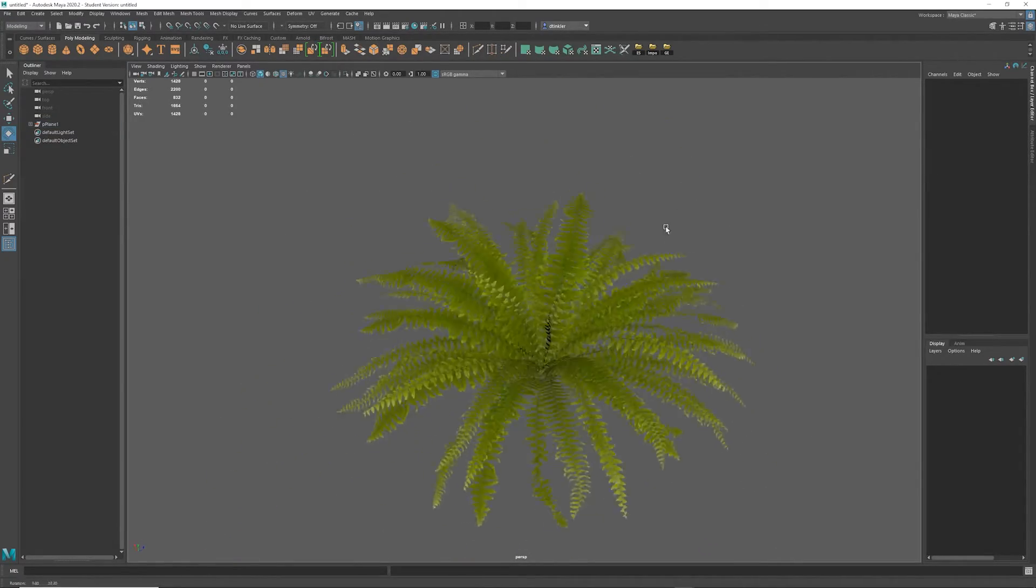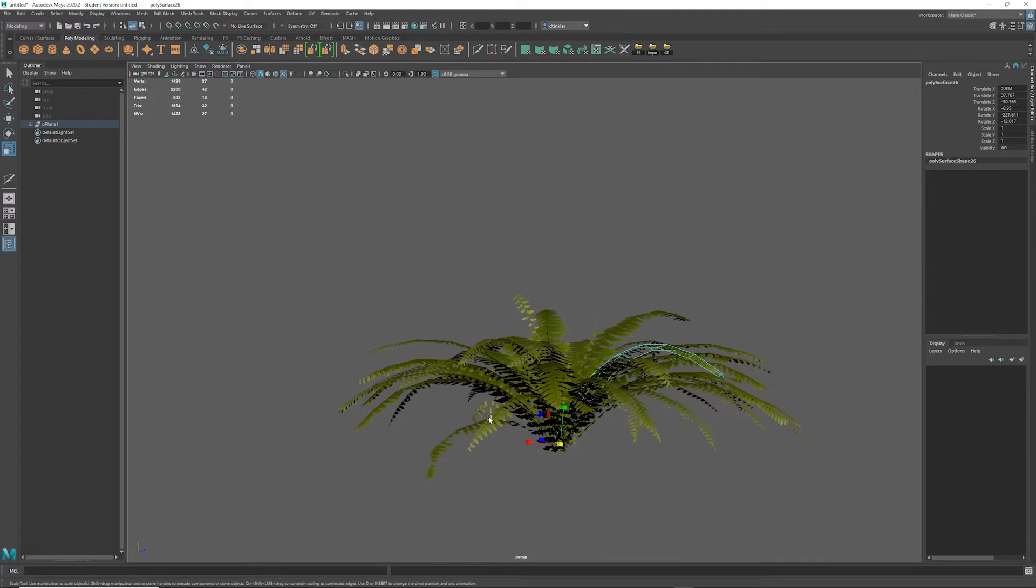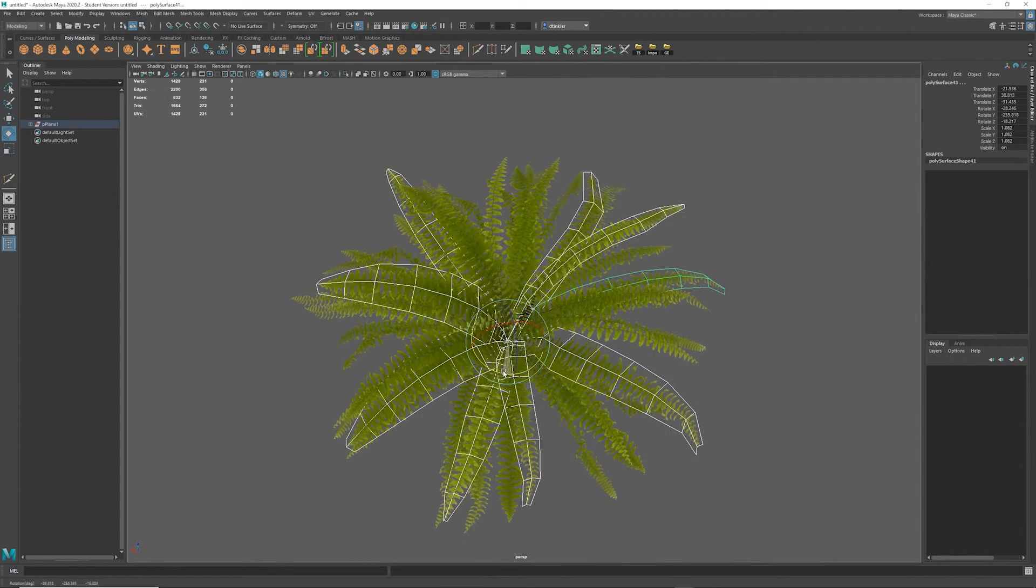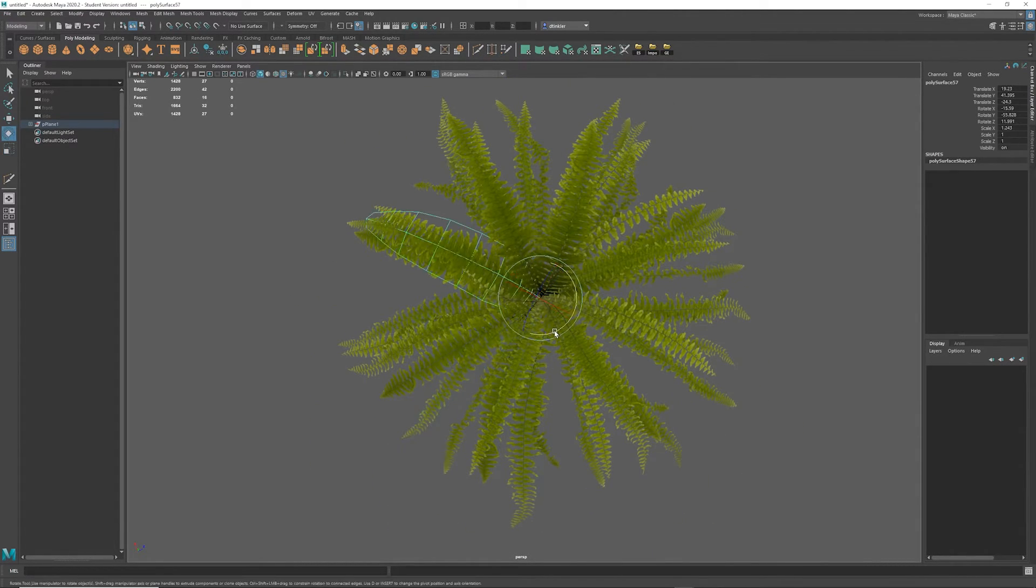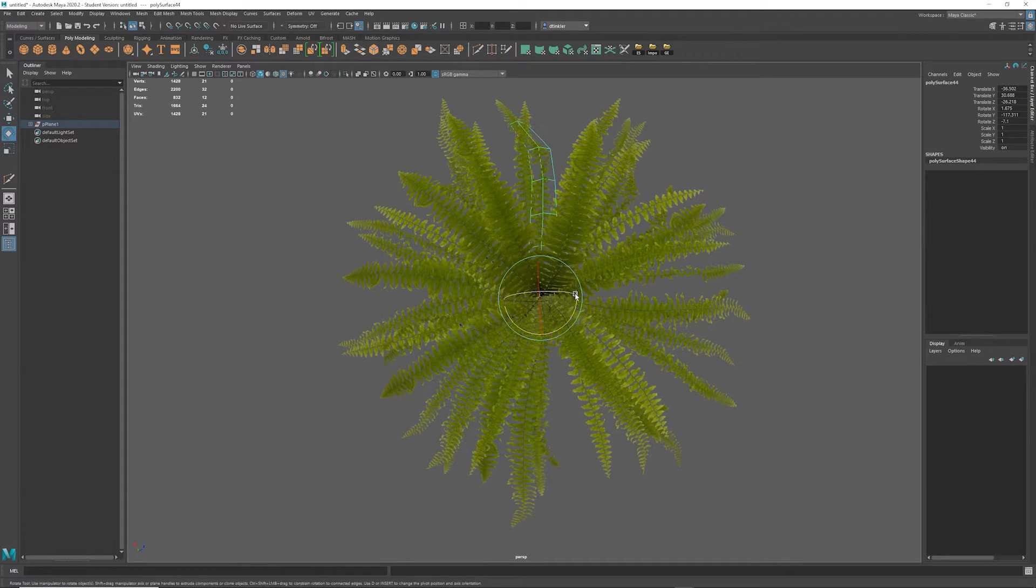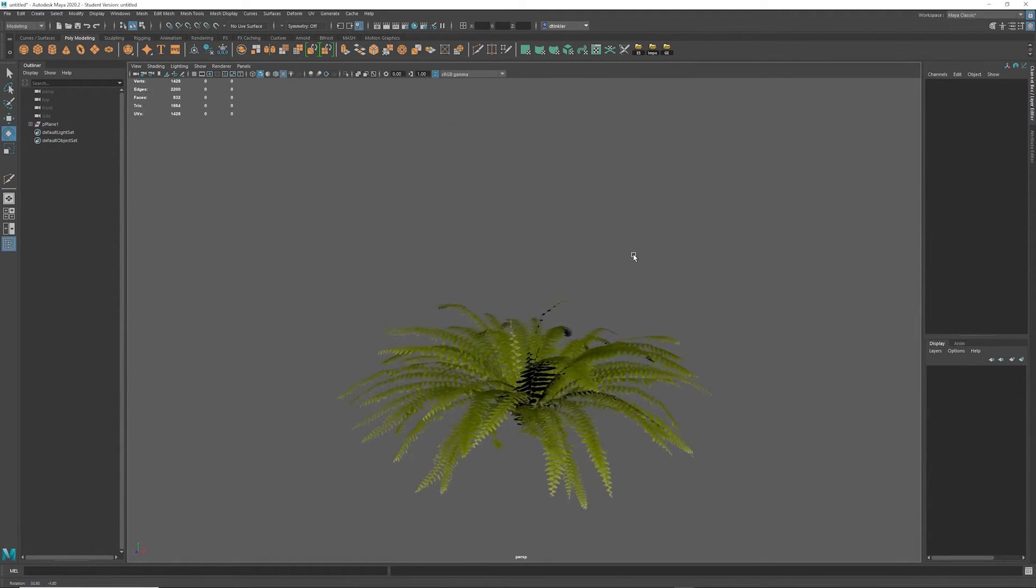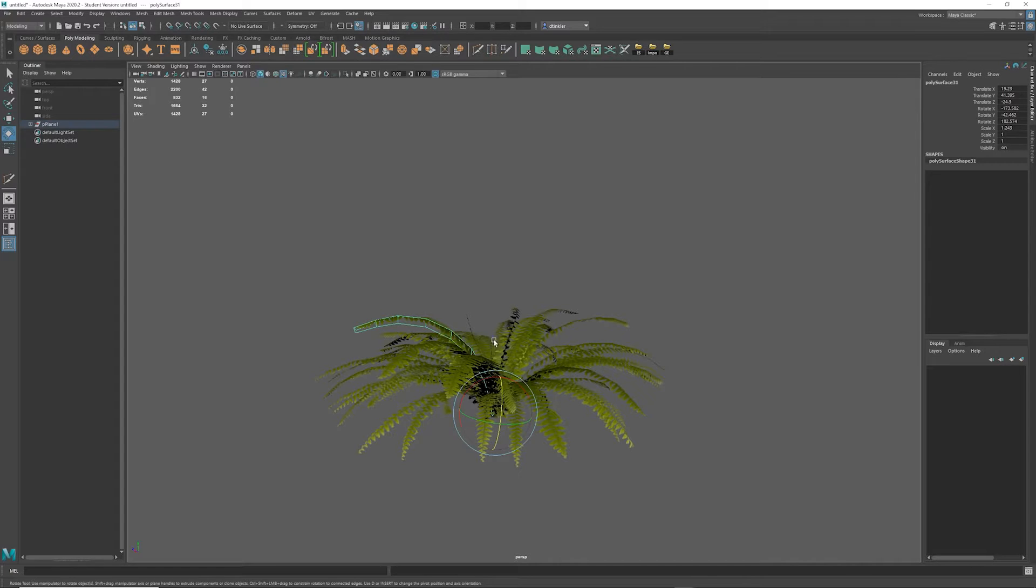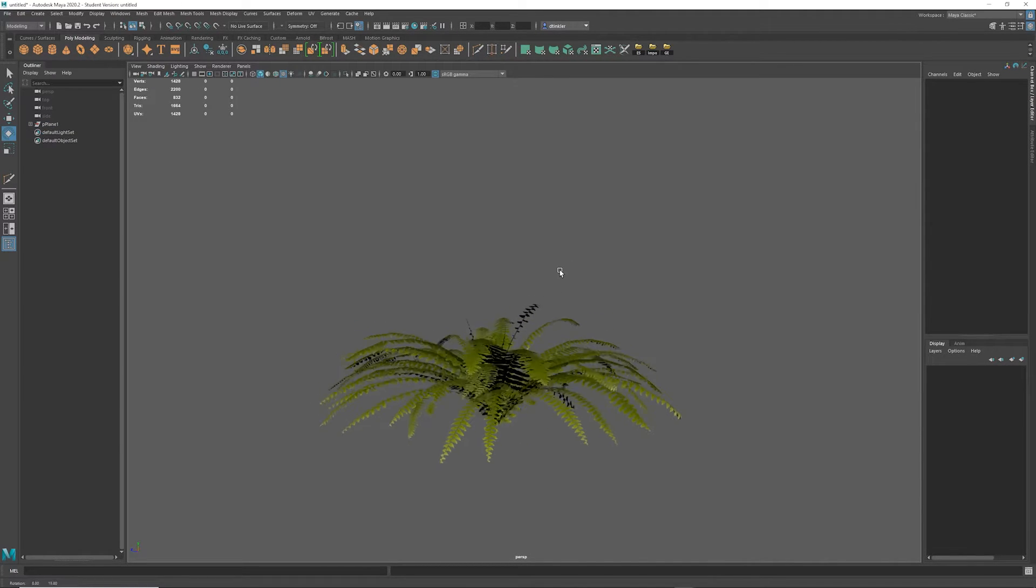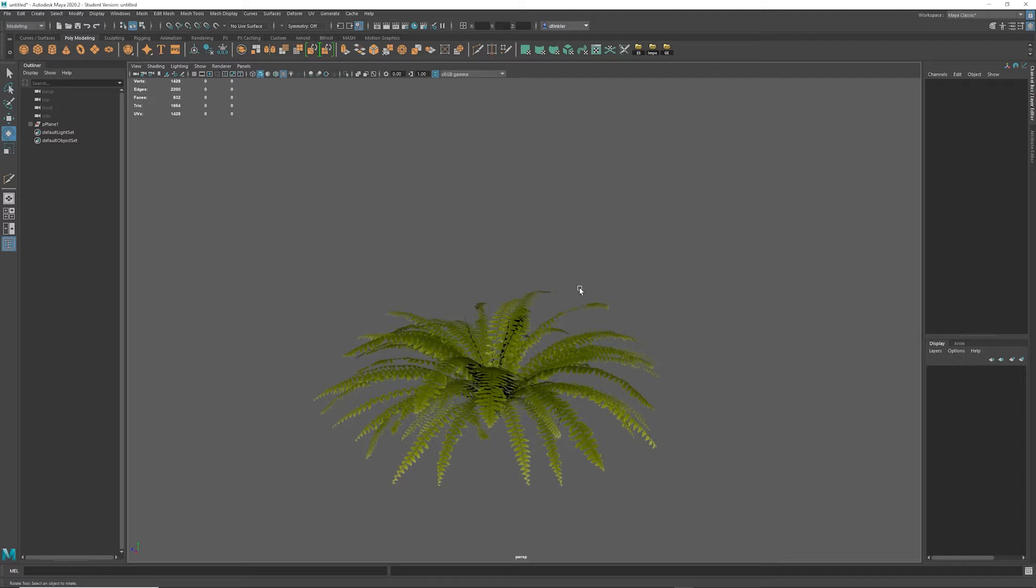And let's do this. Alright, and with that, I think our modeling is complete. Let's go ahead and combine this. We'll bring this into Unreal, and we'll set up the material.